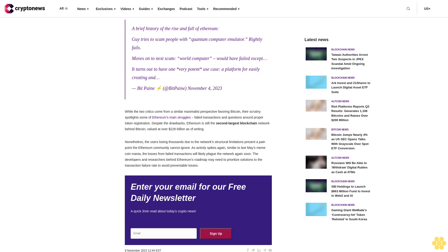Failed transactions and questions around proper token registration. Despite the drawbacks, Ethereum is still the second largest blockchain network behind Bitcoin, valued at over $226 billion as of writing.